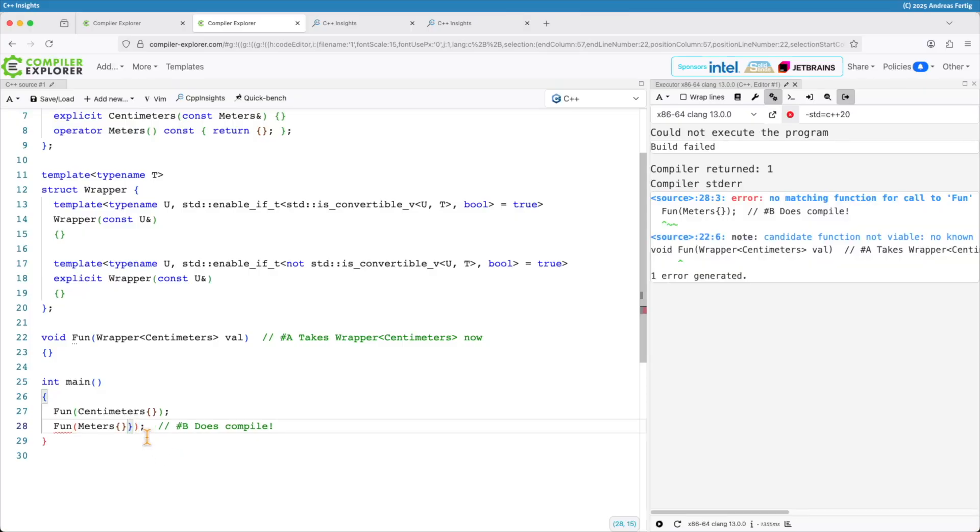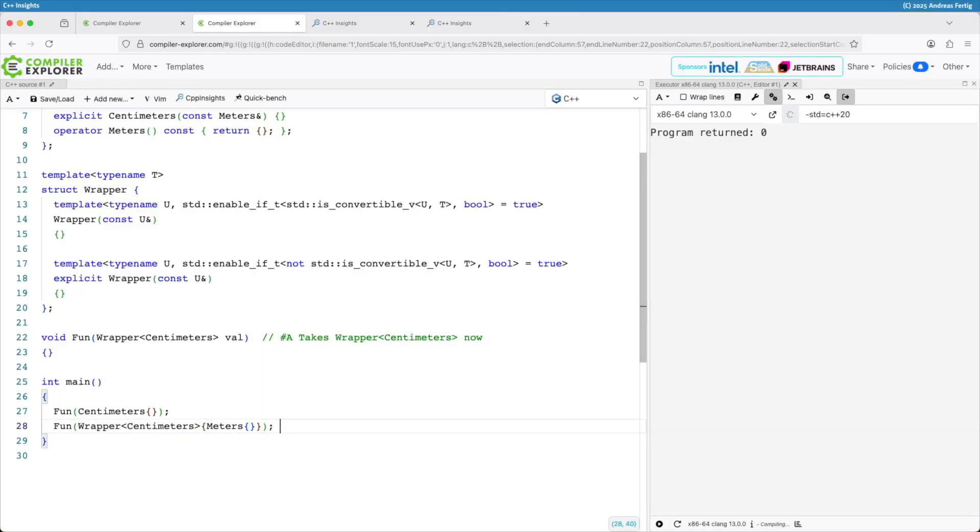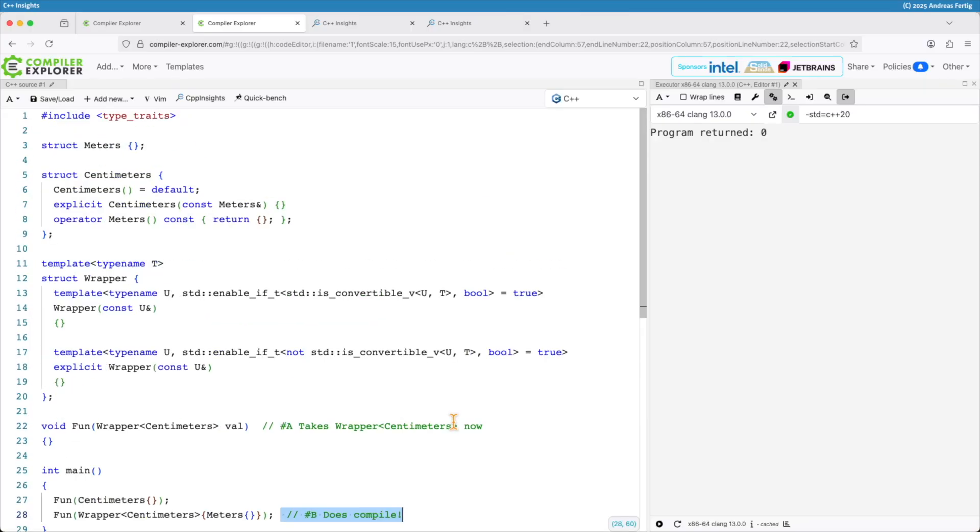So the comment here we can remove. In this version it compiles. But in the original version it doesn't compile anymore. So this is obviously how you can approach things.